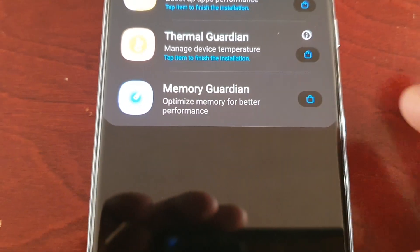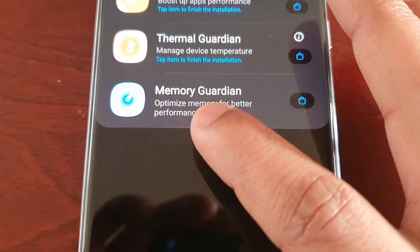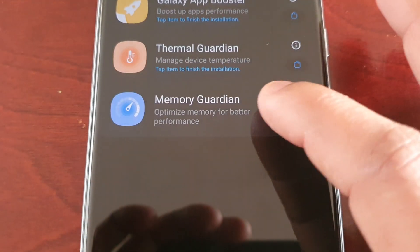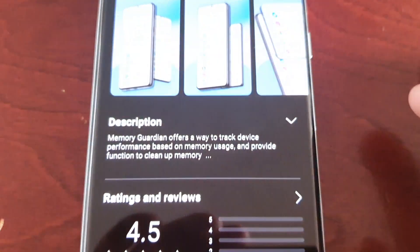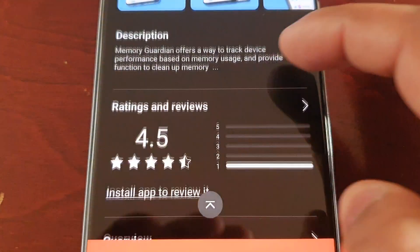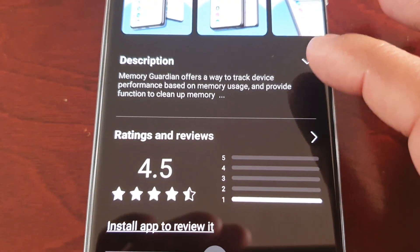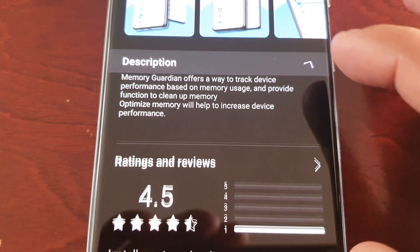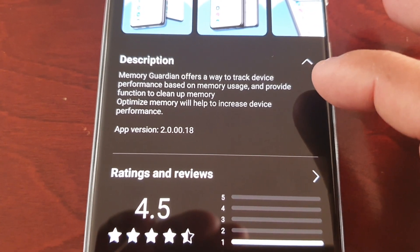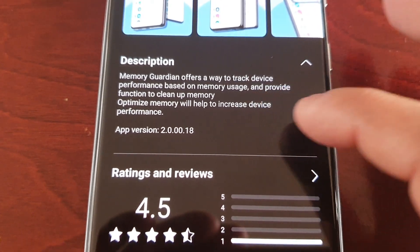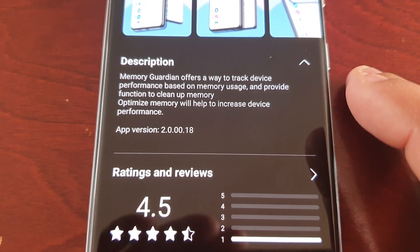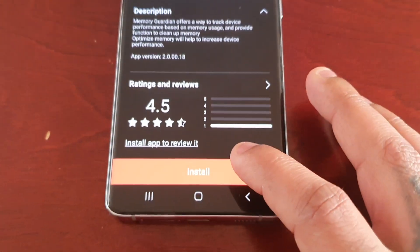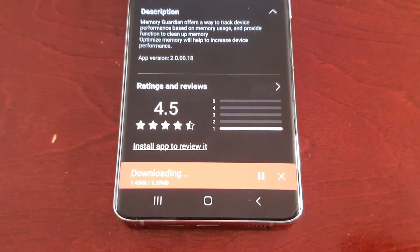The last module is Memory Guardian, designed to optimize memory for better performance. The description reads: 'Memory Guardian offers a way to track your device's performance based on memory usage and provides a function to clean up memory. Optimized memory will help to increase device performance.' Let's go ahead and install that.